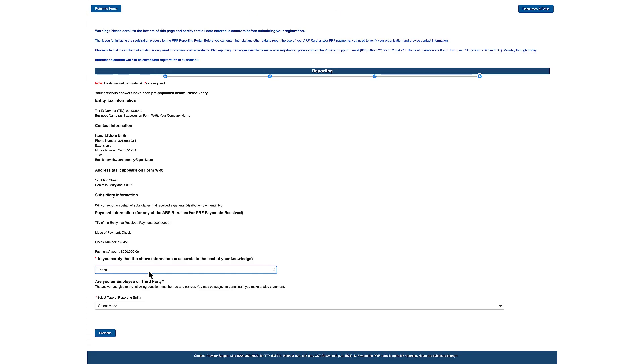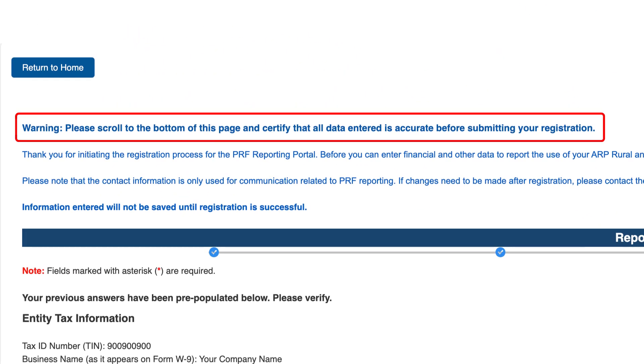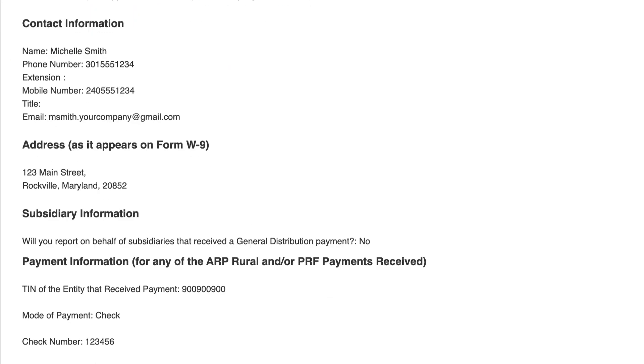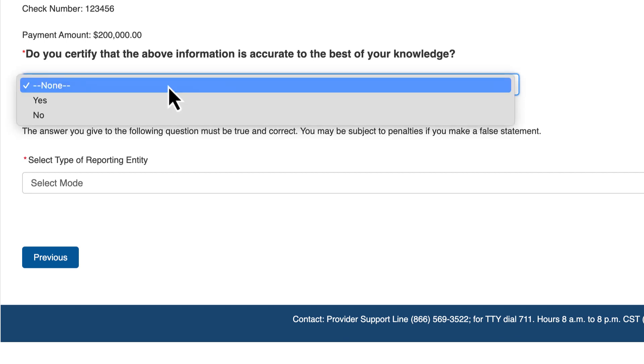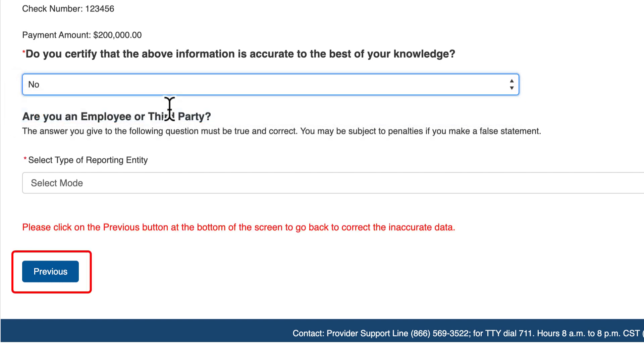The profile submission screen allows users to review the data entered for accuracy. You will see a warning at the top of the page that alerts you to certify all data before submitting. If all the information reviewed is correct, select yes from the dropdown. You must answer: Do you certify that the above information is accurate to the best of your knowledge? Select yes from the dropdown. If you select no, an error will display and you must use the Previous button to go back and correct the inaccurate data. You must certify the accuracy of the information entered in order to successfully complete the registration.